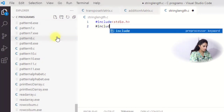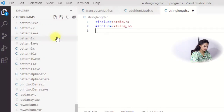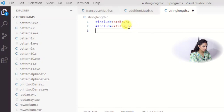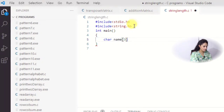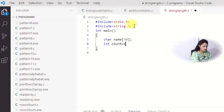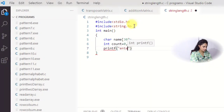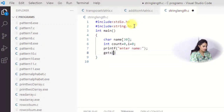We include the header files, and also include string.h because we will use strlen. Then int main. First we declare the string - char name[30] - and int count, as well as i = 0. Then we ask 'enter name' and take input using gets(name).